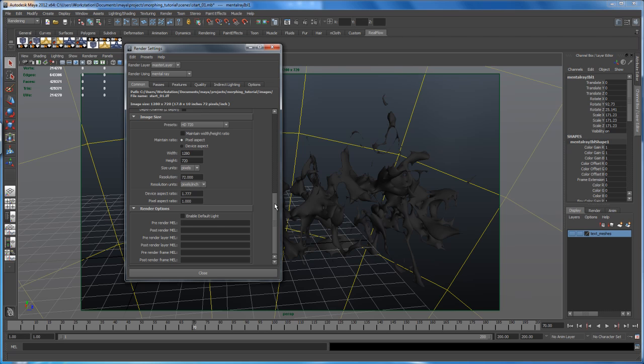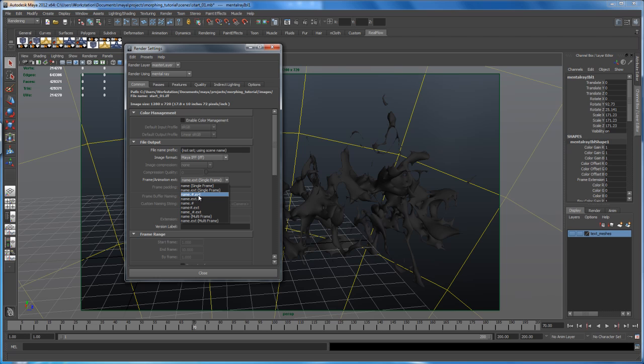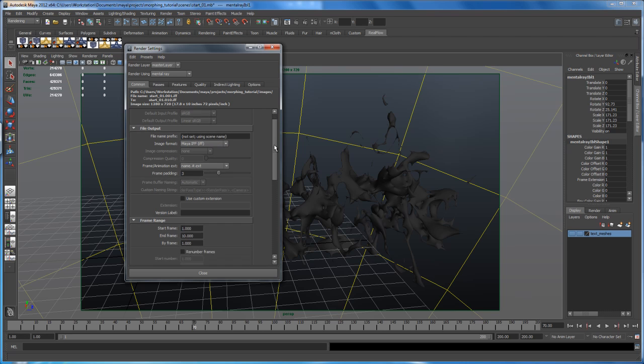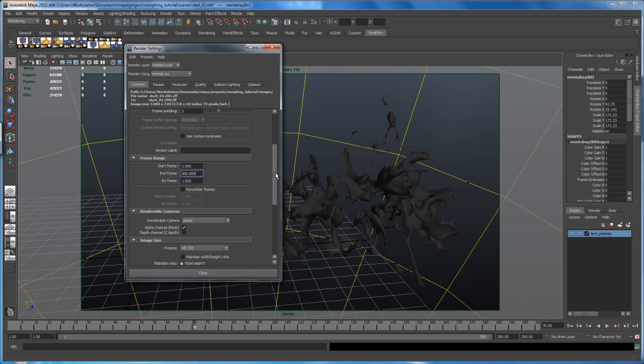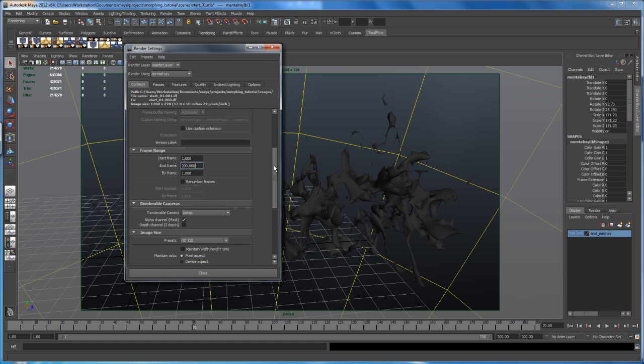Here under the file output, change it here from single frame to name dot number dot extension. And then the frame padding, let's set it to three. I'm using the IFF format here and we have to change the frame range, which is starting at frame one and then go into frame 200, hit enter. And then I think we are ready to render this out.